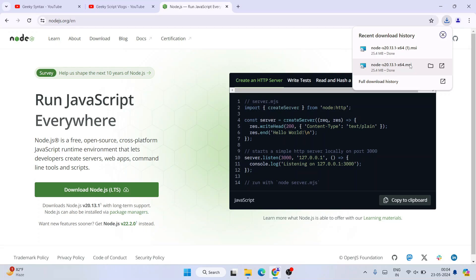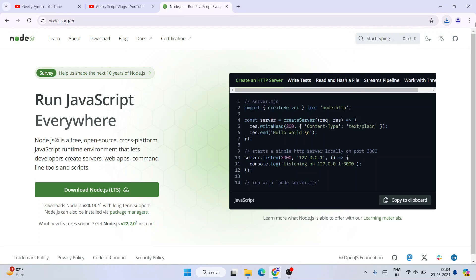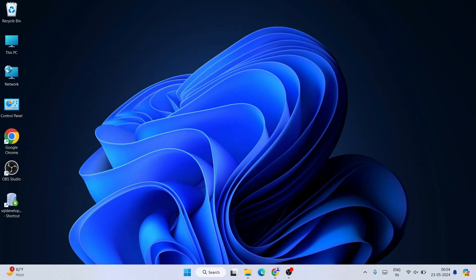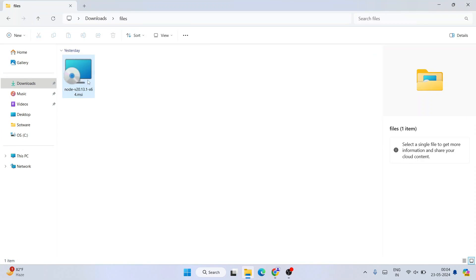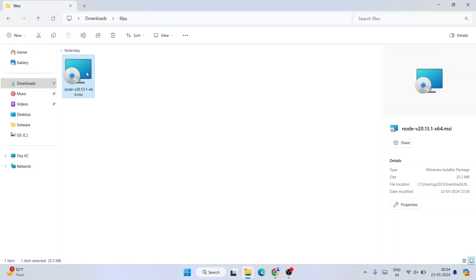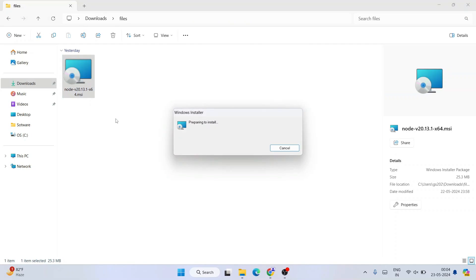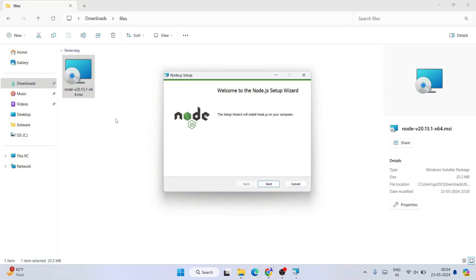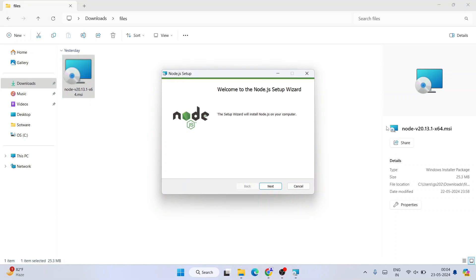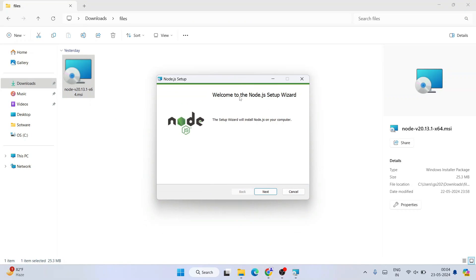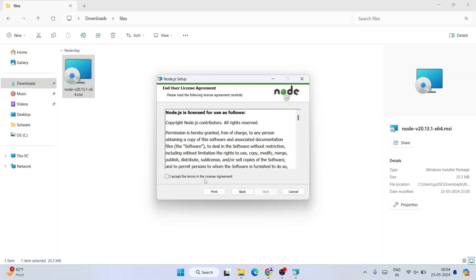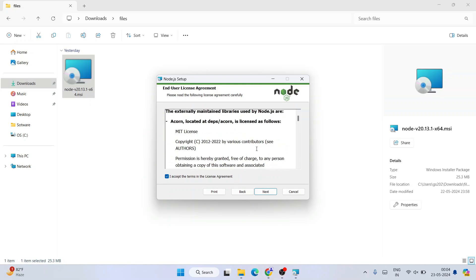After downloading, minimize this, go to your download directory, and here is the exe. Just simply double-click on that Node.js installer. That's going to open this welcome to Node.js setup. Click on next over here. Accept the license agreement. Always read this license agreement, then click on next.